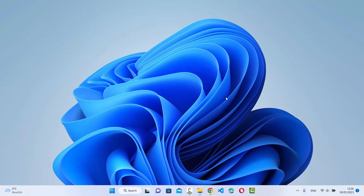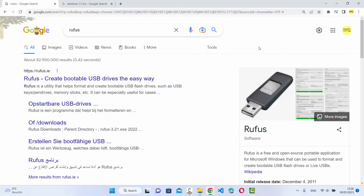In this video I'm going to show you how you can install Rufus on your Windows 11 operating system, and in addition I'm going to show you how you can use Rufus to create a bootable USB drive for Windows 11. So let's get started.